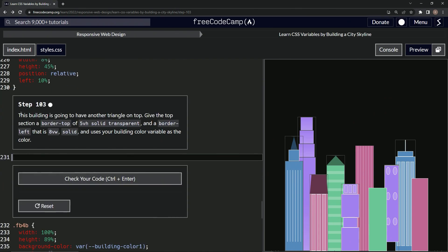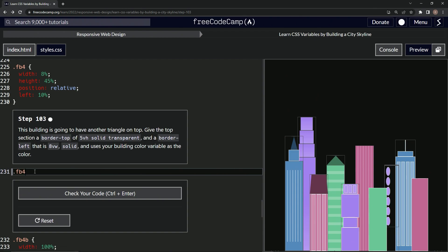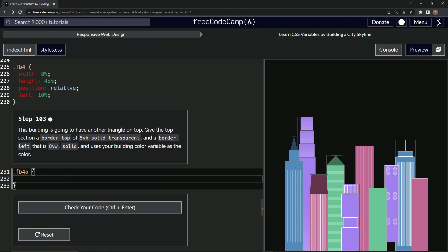We'll start by making an FB4A selector — that had me confused for a little bit, honestly, until I just looked and said, oh yeah, that's what's going on. So we'll do FB4A like this, and then we'll say border-top is 5 viewport height solid transparent. Now this has gotten pushed down and there's something transparent going on up in here.